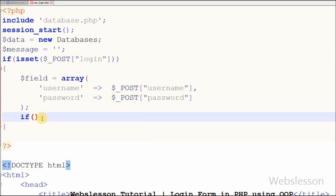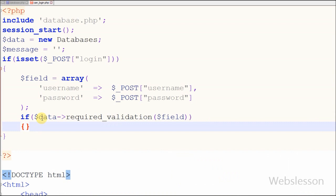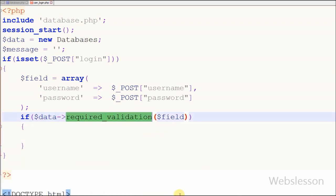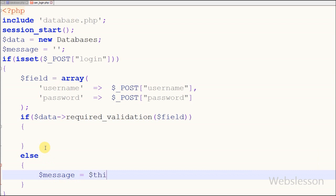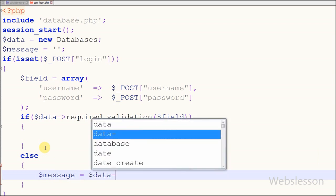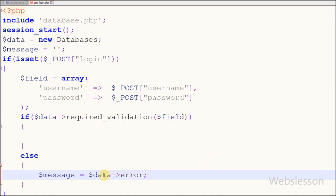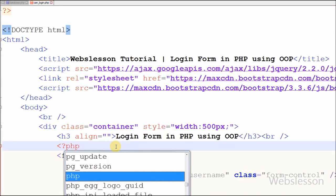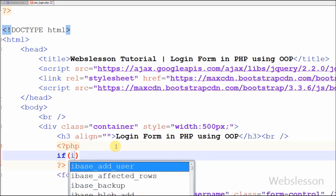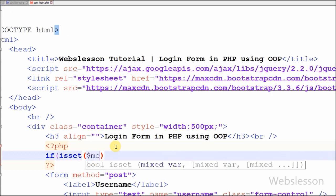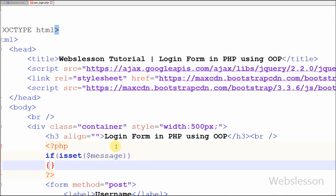Now I want to call the required_validation function — for this I have written an if statement with a condition calling the data object's required_validation function with the 'fields' parameter defined above. If both input fields are blank, I execute the else statement where I set message equal to the data object's error variable which stores the error messages. I then display the message variable — if it has a string value, it will be printed on the web page using an echo statement.